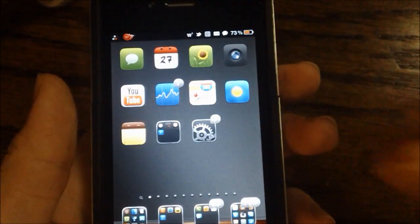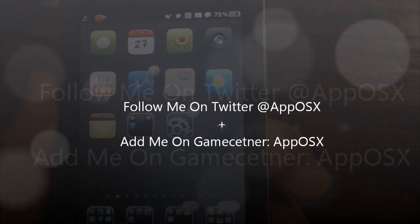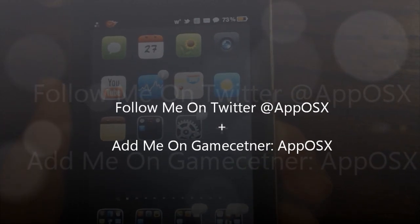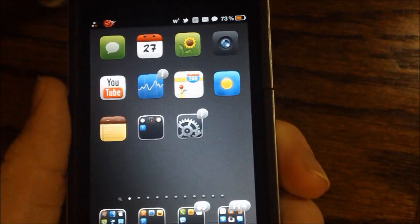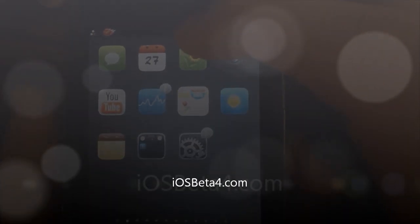Follow me on Twitter at AppOSX, add me on Game Center too while you're at it, and then check out iOSBeta4.com to secure your spot for the latest iOS 5 beta.